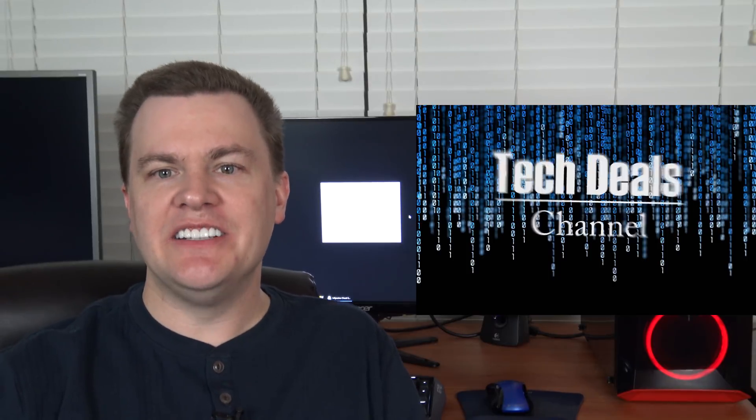Hello and welcome to TechDeals Meltdown and Spectre System Vulnerability Part 2. In this video I have an easy-to-use tool for you to check to see if your system is vulnerable to the Meltdown and Spectre vulnerabilities.